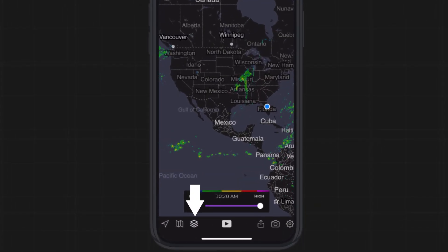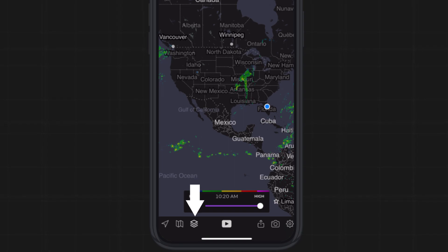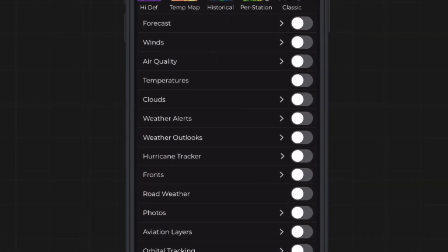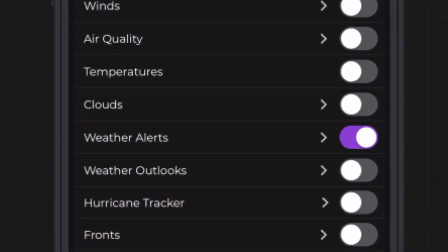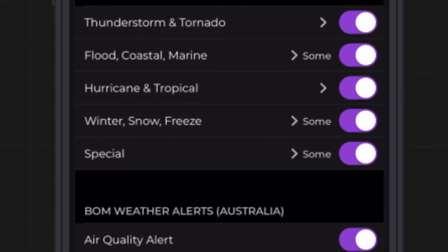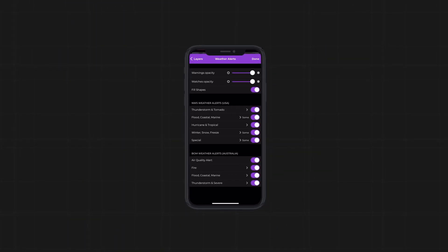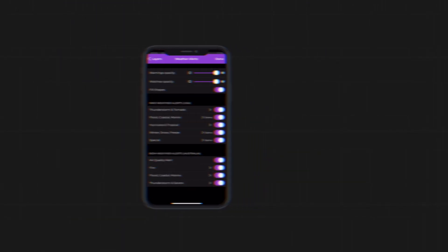Head to the layers menu. It looks like a stack of cards on the toolbar. Just a few down from the top is weather alerts. Tap on it to turn it on, and then tap on the layer to head into the menu.